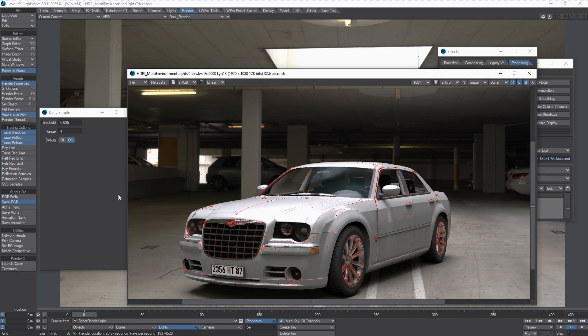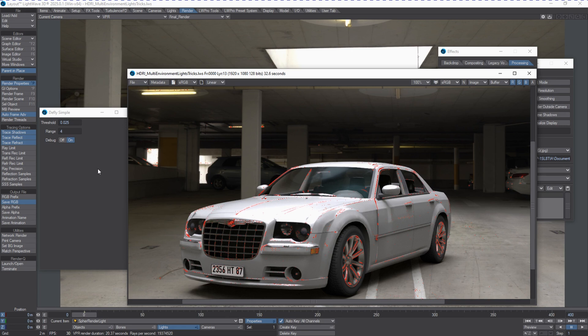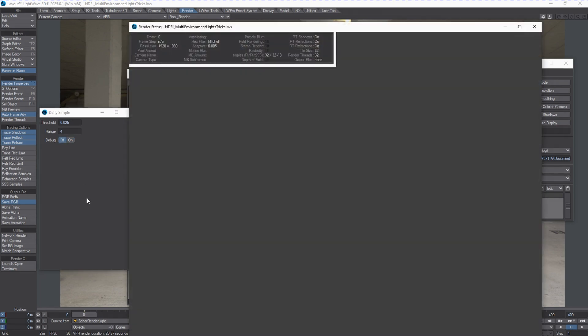So once you're done or you found a good value to work with, you can turn the debug off and do another render.